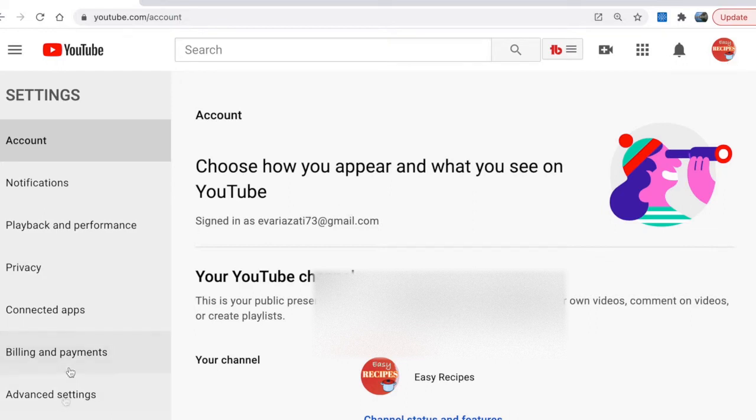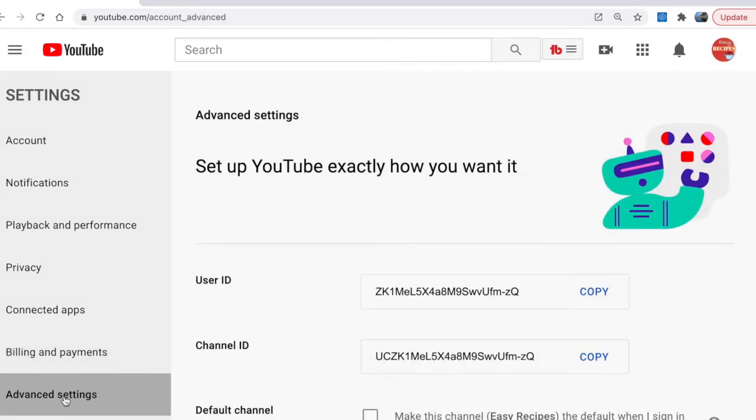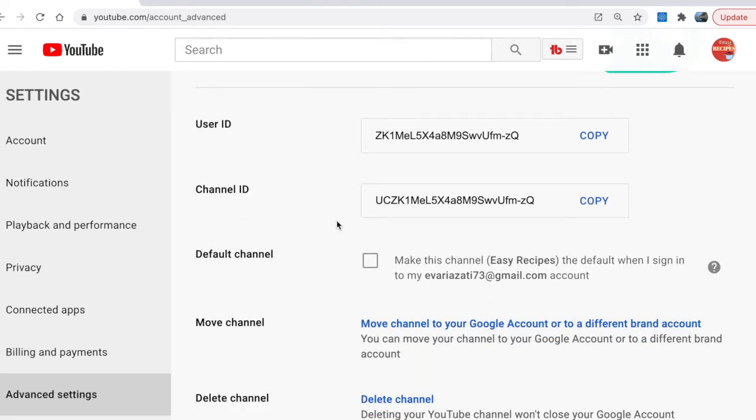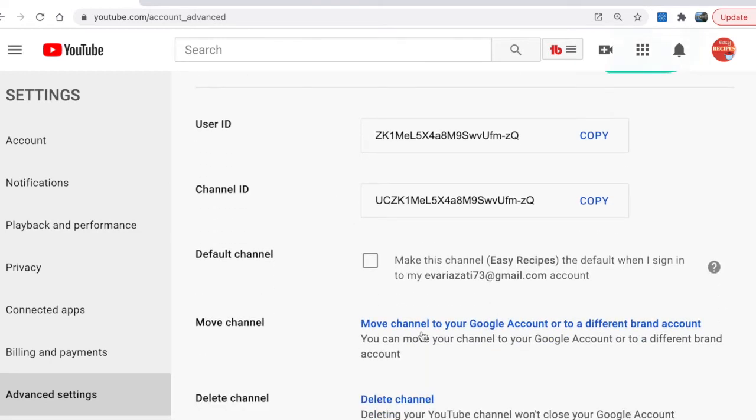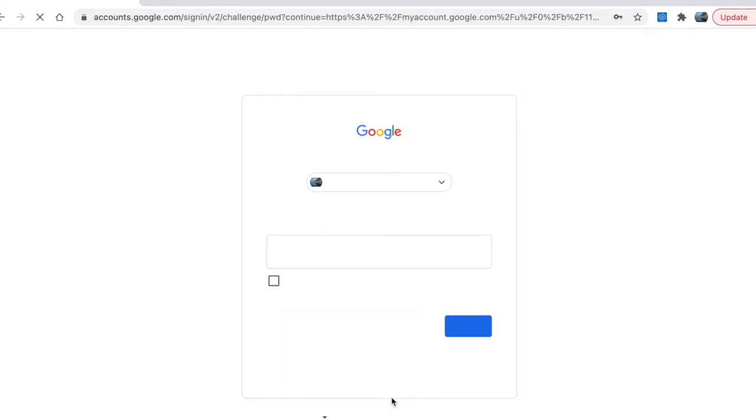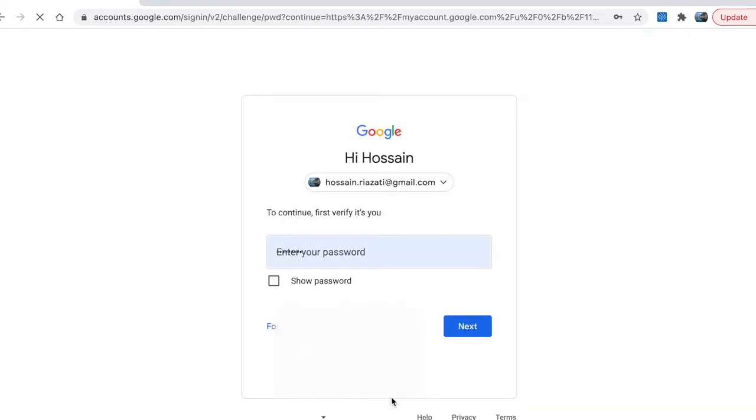Here scroll down and click on delete channel. This needs to verify your account, then you just press next.